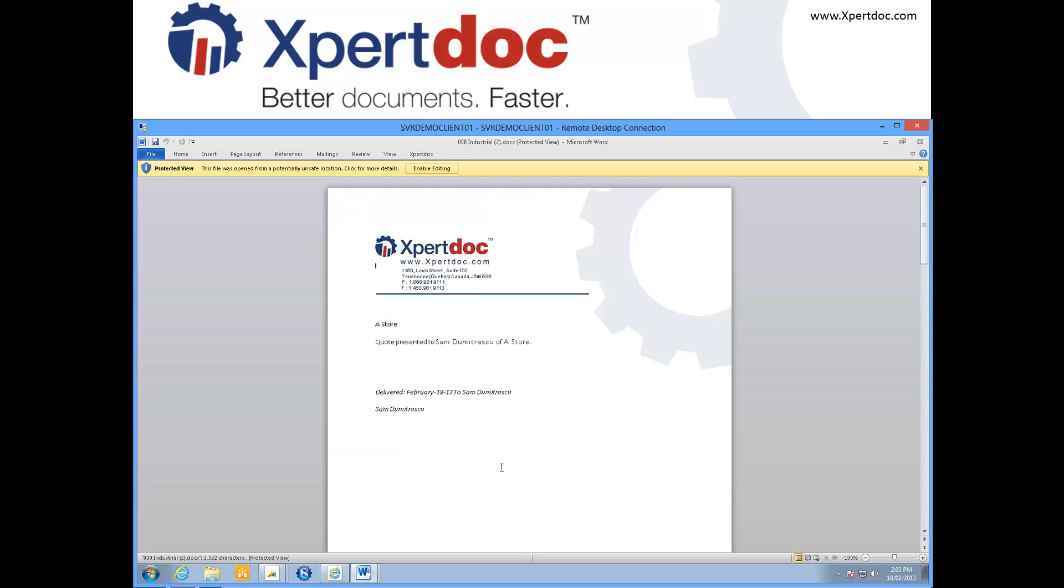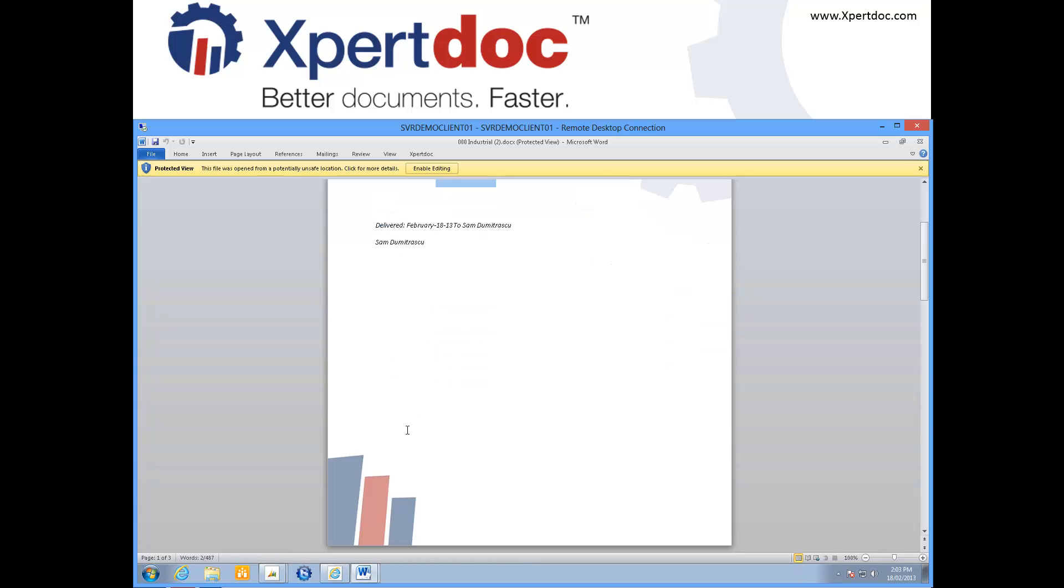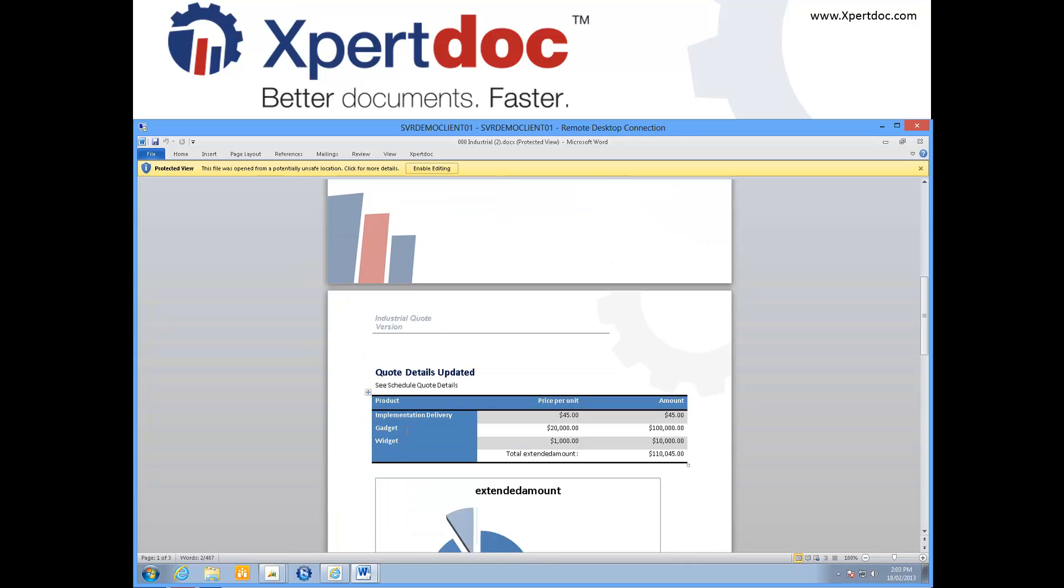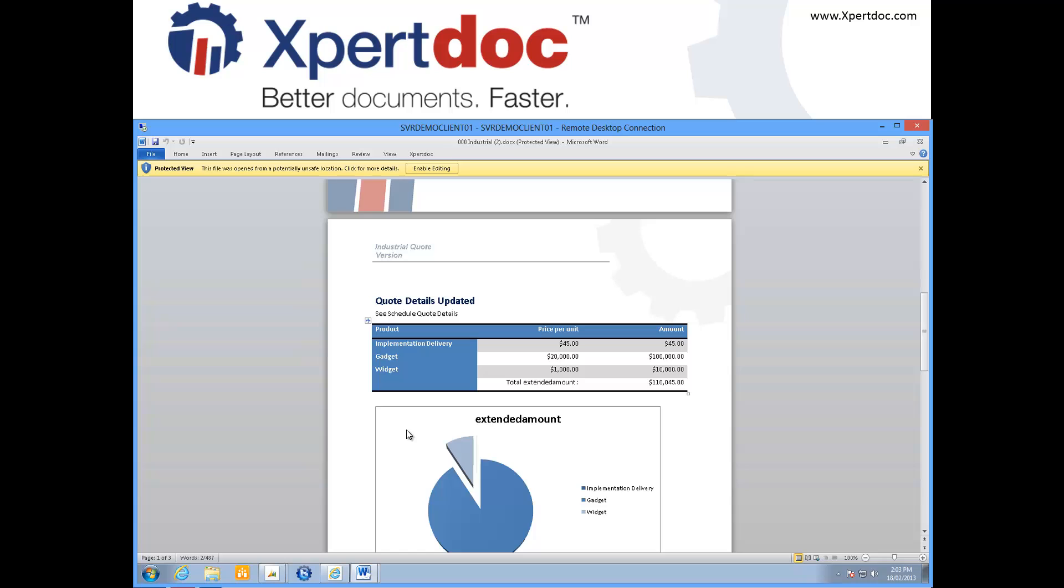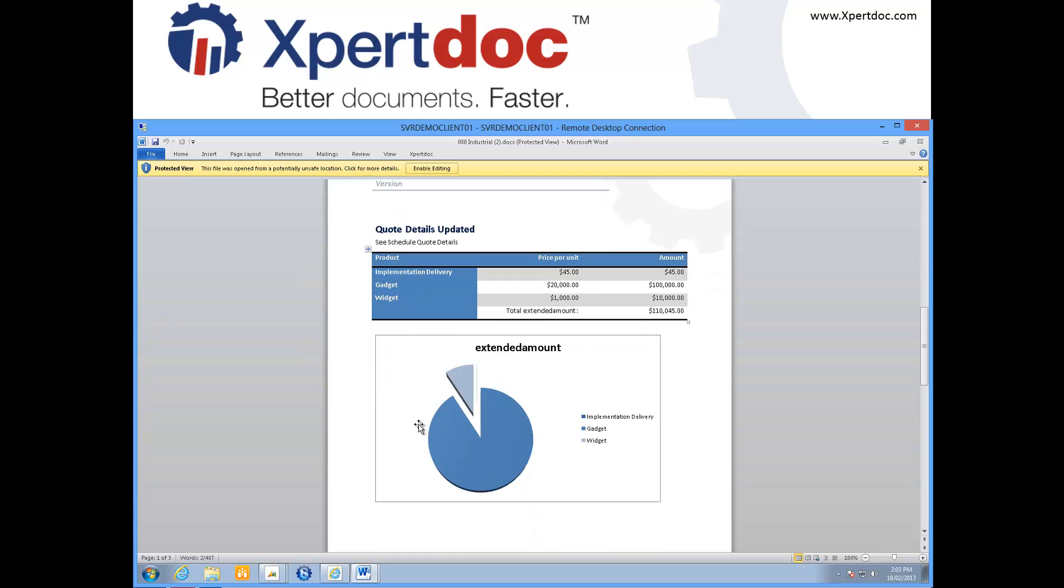This document is pulling content from CRM, such as the client name. It is also pulling quote details that it first presents as a table, and then as this nicely rendered chart.